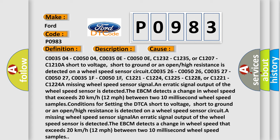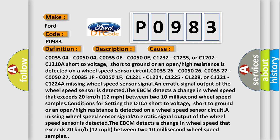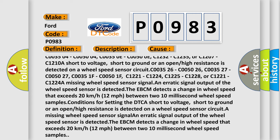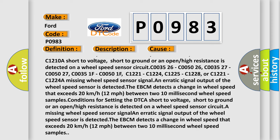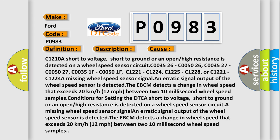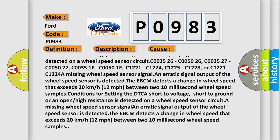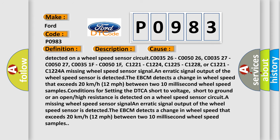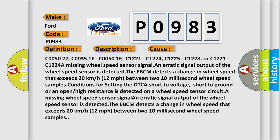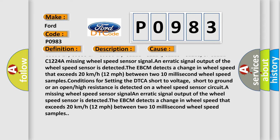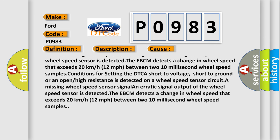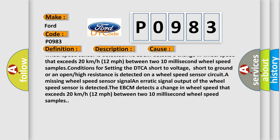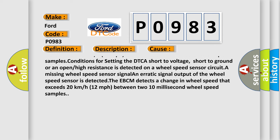Related codes include C003504, C005004, C00350E, C00500E, C1232, C1235, C1207, C1210 indicating a short to voltage, short to ground, or an open or high resistance detected on a wheel speed sensor circuit. Also C003526, C005026, C003527, C005027, C00351F, C00501F, C1221, C1224, C1225, C1228 indicating a missing wheel speed sensor signal or erratic signal output.